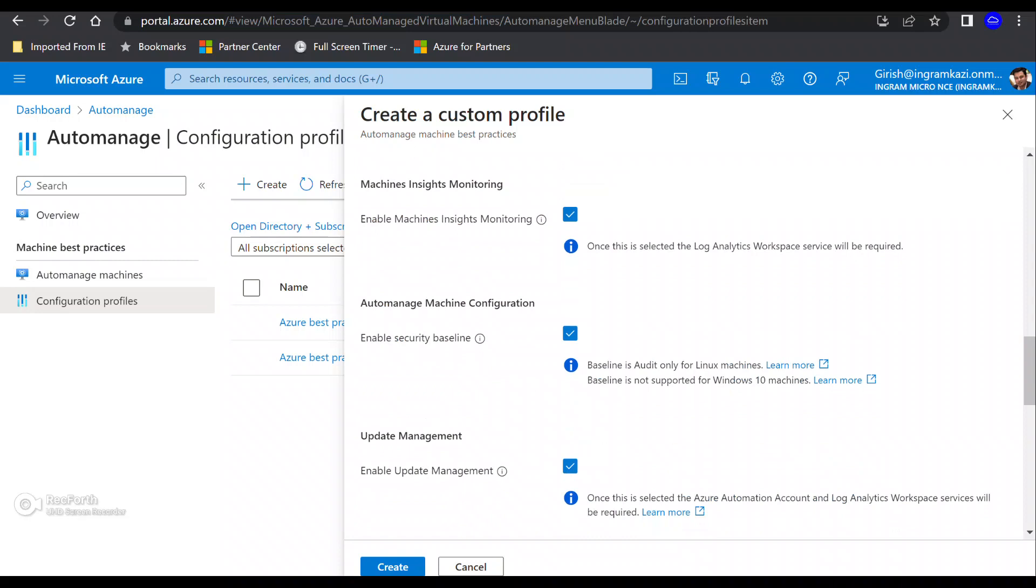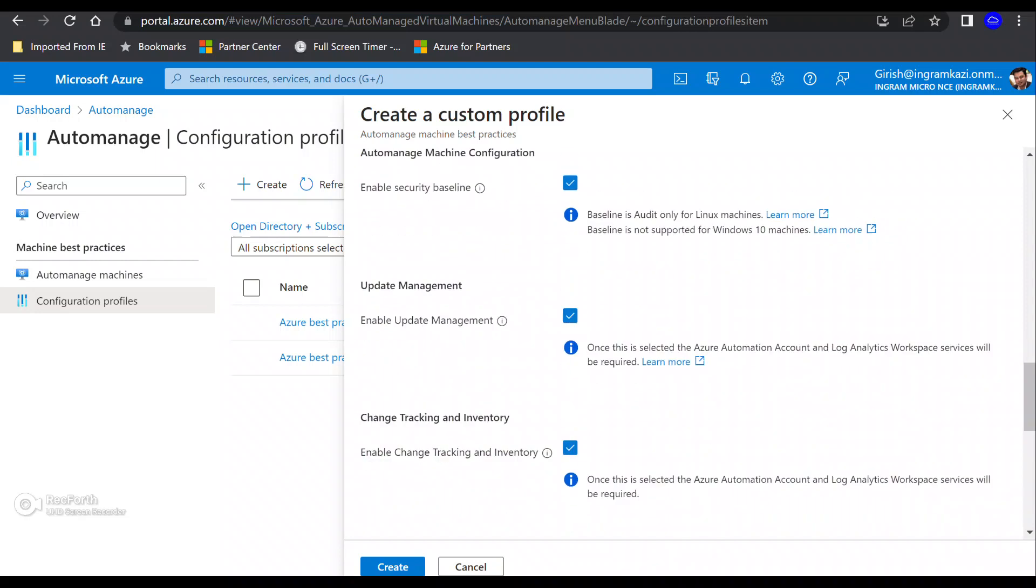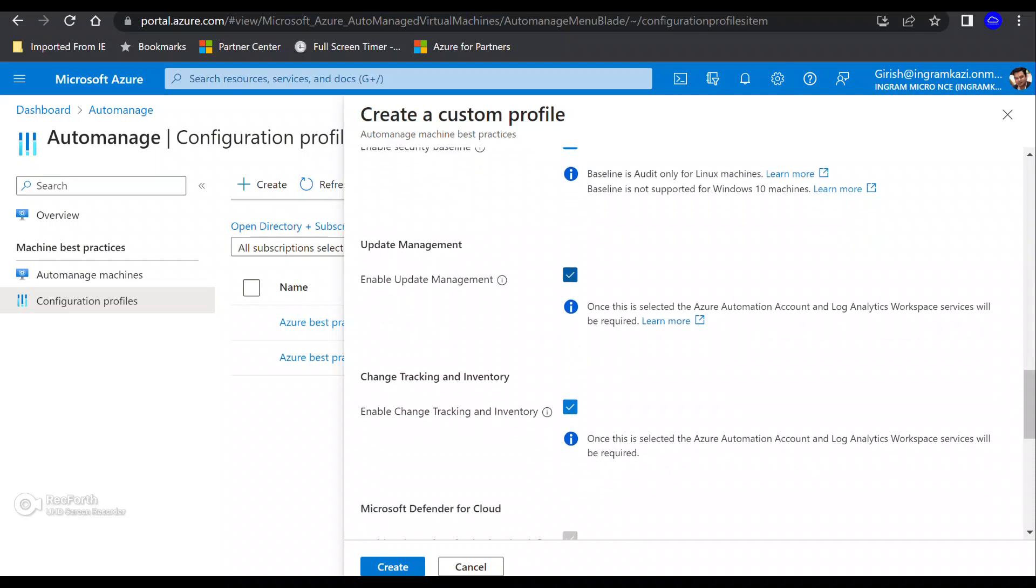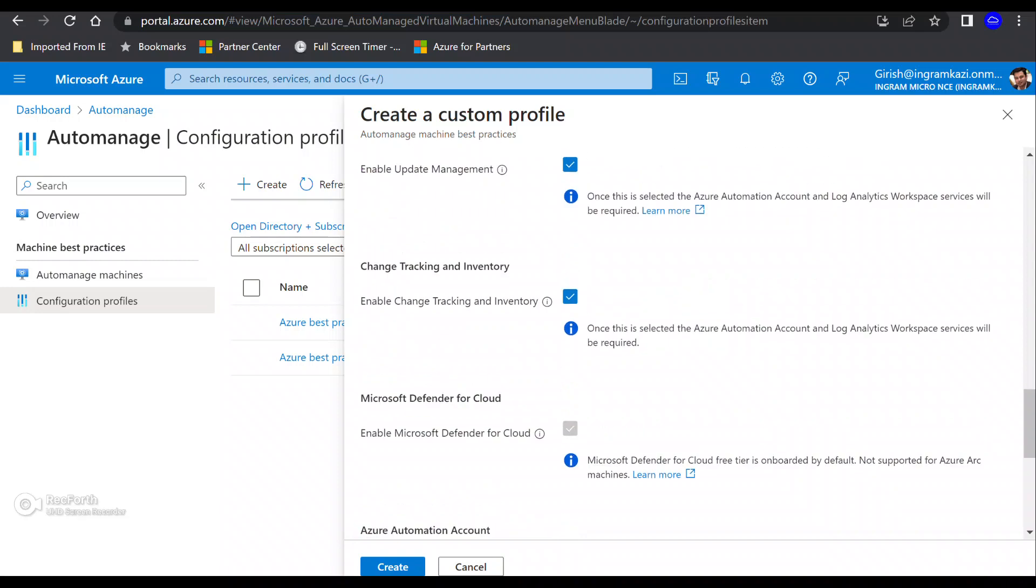Then you have the auto-manage machine configuration, the enable security baseline, which you can typically associate with the group policies that you apply to your on-prem machine. So that is also part of that. That is enabled. So I'll keep that too. Then your machine needs to be updated on a regular basis. So it's also enrolling you under the update management, you can see. So that is also enabled. And that is also relying on Log Analytics workspace and Azure Automation account.